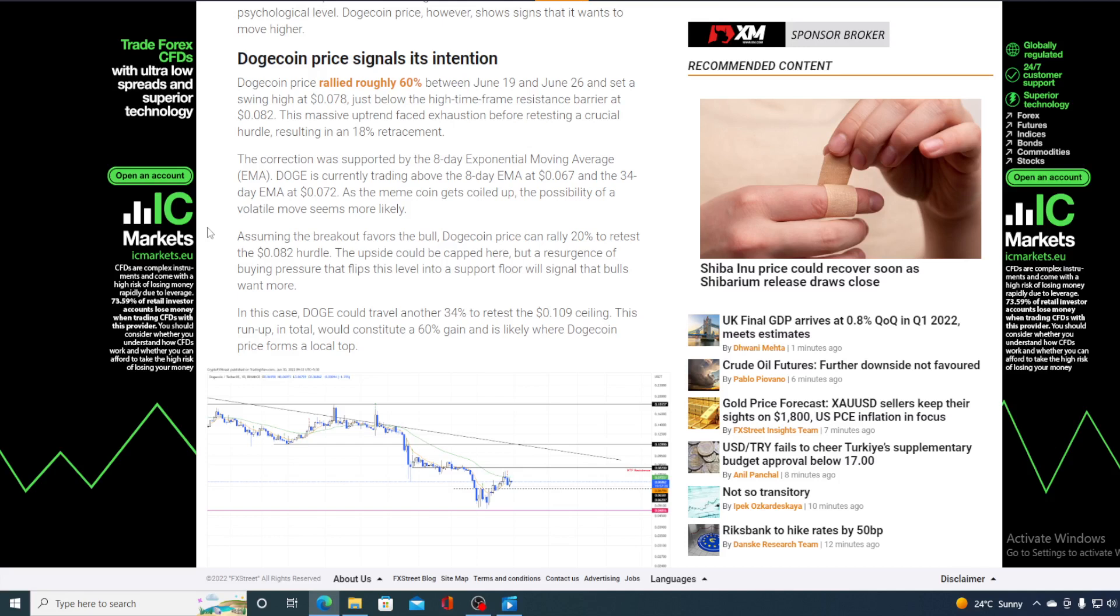As the meme coin gets coiled up, the possibility of a volatile move seems more likely. Assuming the breakout favors the bull, Dogecoin price can rally up to 20% to retest the 0.082 hurdle. The upside could be kept here.